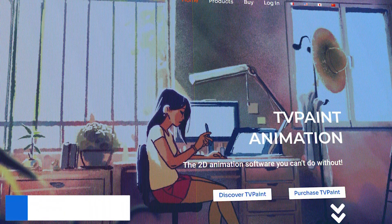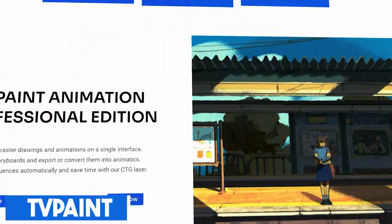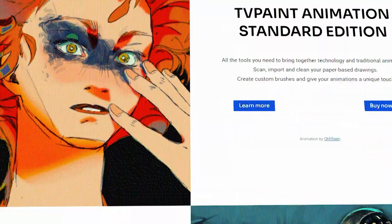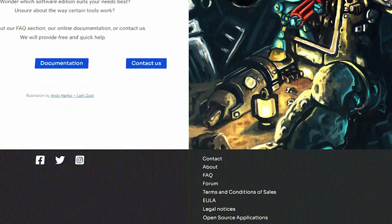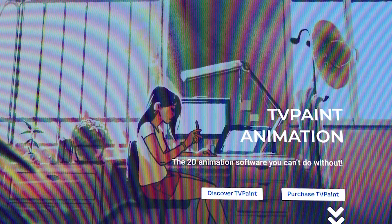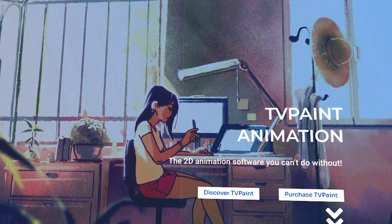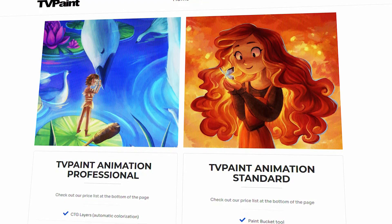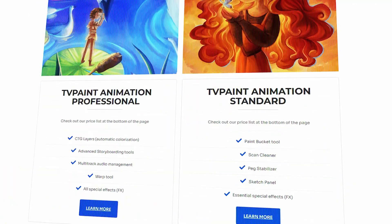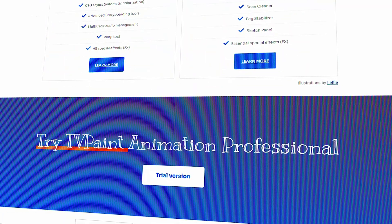TV Paint, on the other hand, has two different versions that vary in functionality depending on the price. The standard version is cheaper but relatively bare bones in terms of features. What both versions share is the idea of making computer animation look hand-drawn, or cleaning up actual traditionally hand-drawn animations.